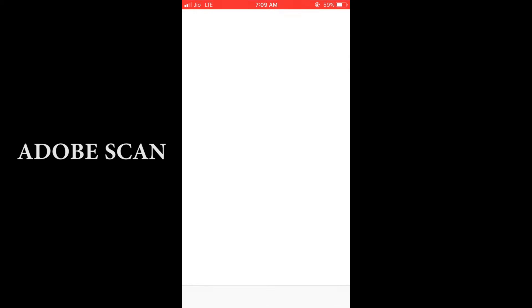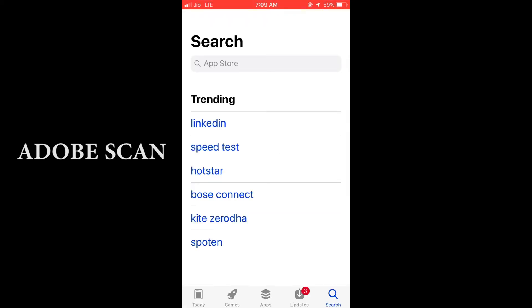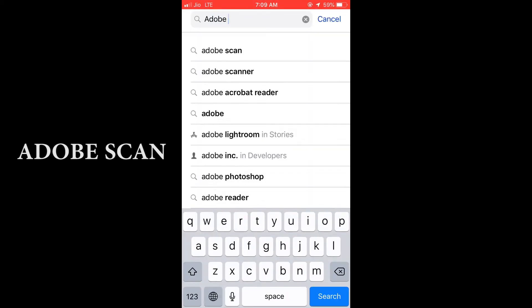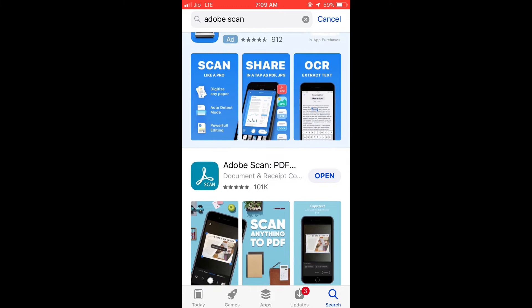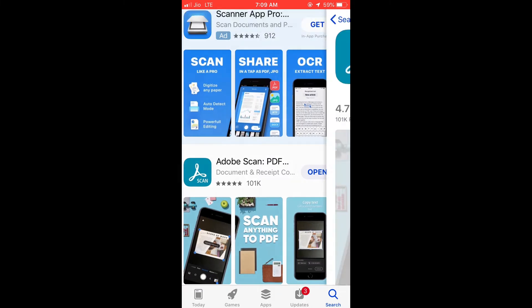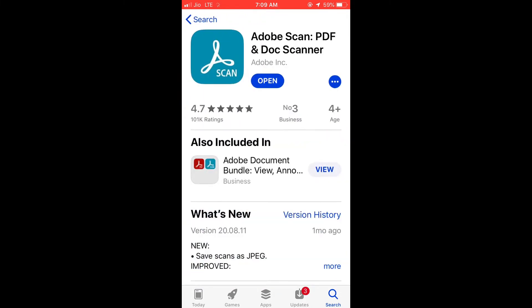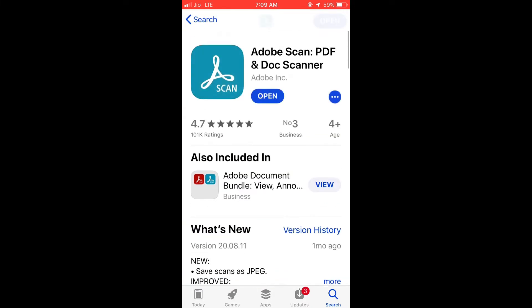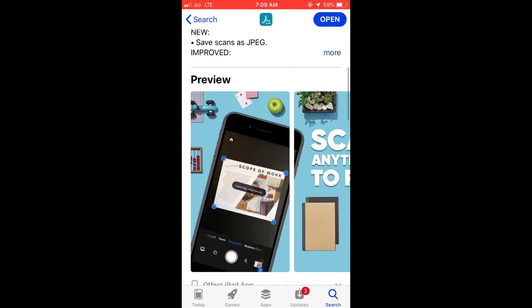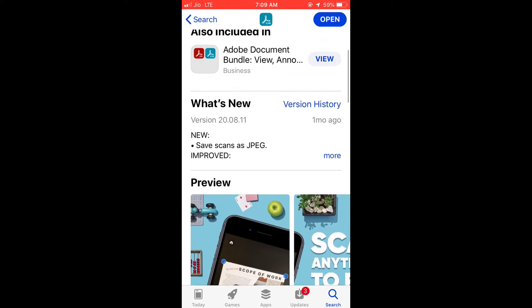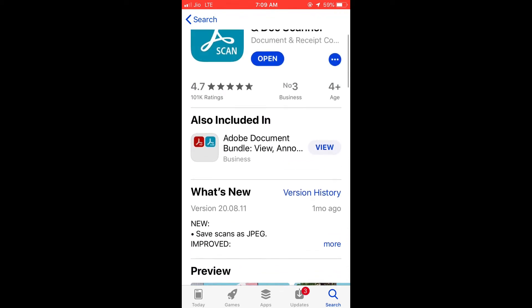Alright, let's open the App Store. You can search for Adobe Scan, and from the search results select Adobe Scan and download it. Since I've already downloaded this app, I'll just tap Open.